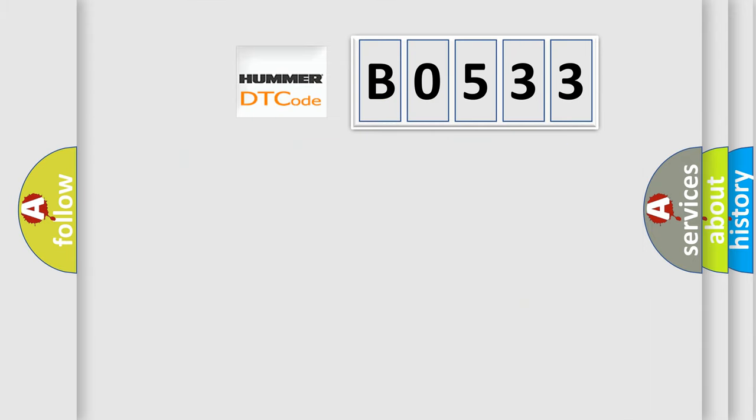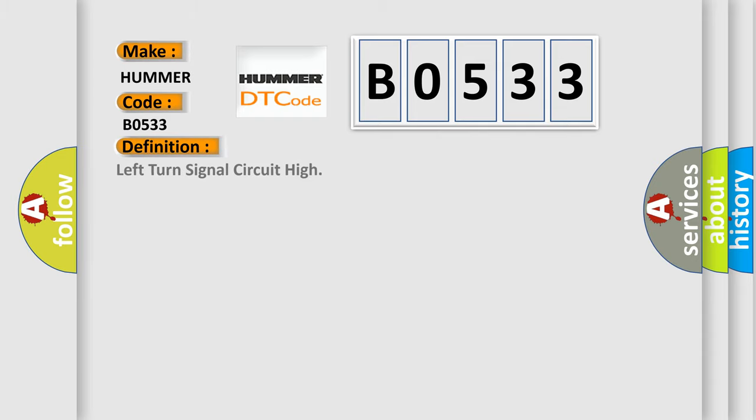What does the diagnostic trouble code BO533 interpret specifically for PAMA car manufacturers? The basic definition is Left turn signal circuit high. And now this is a short description of this DTC code.